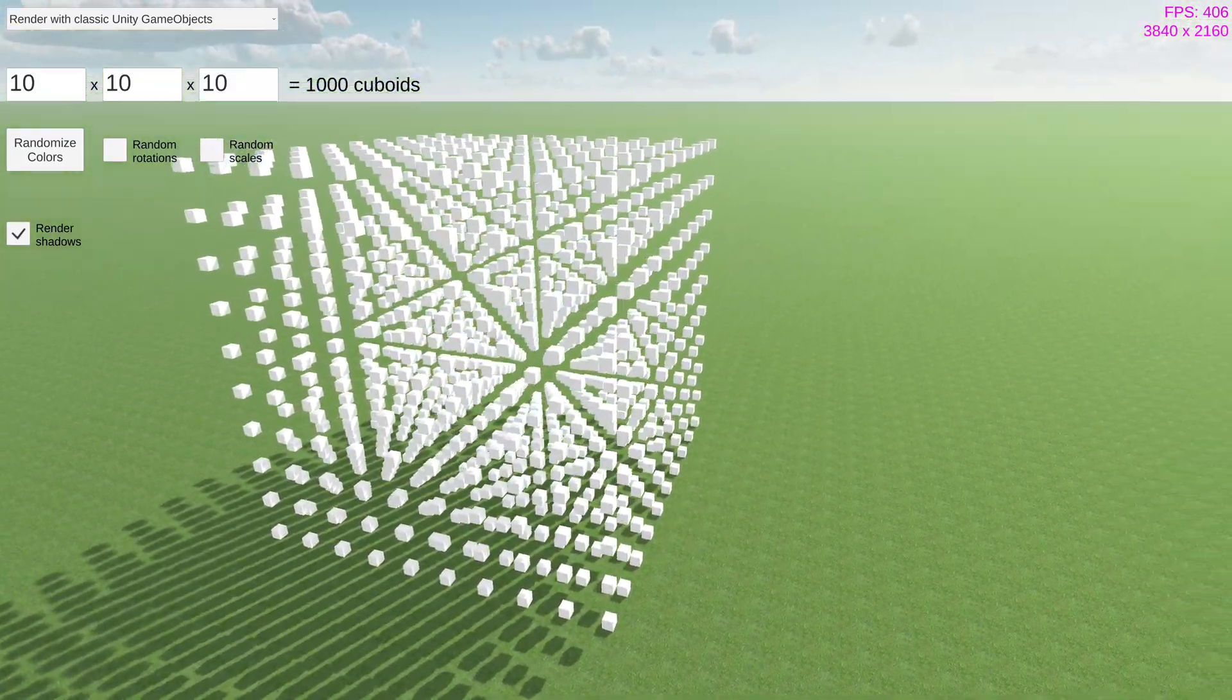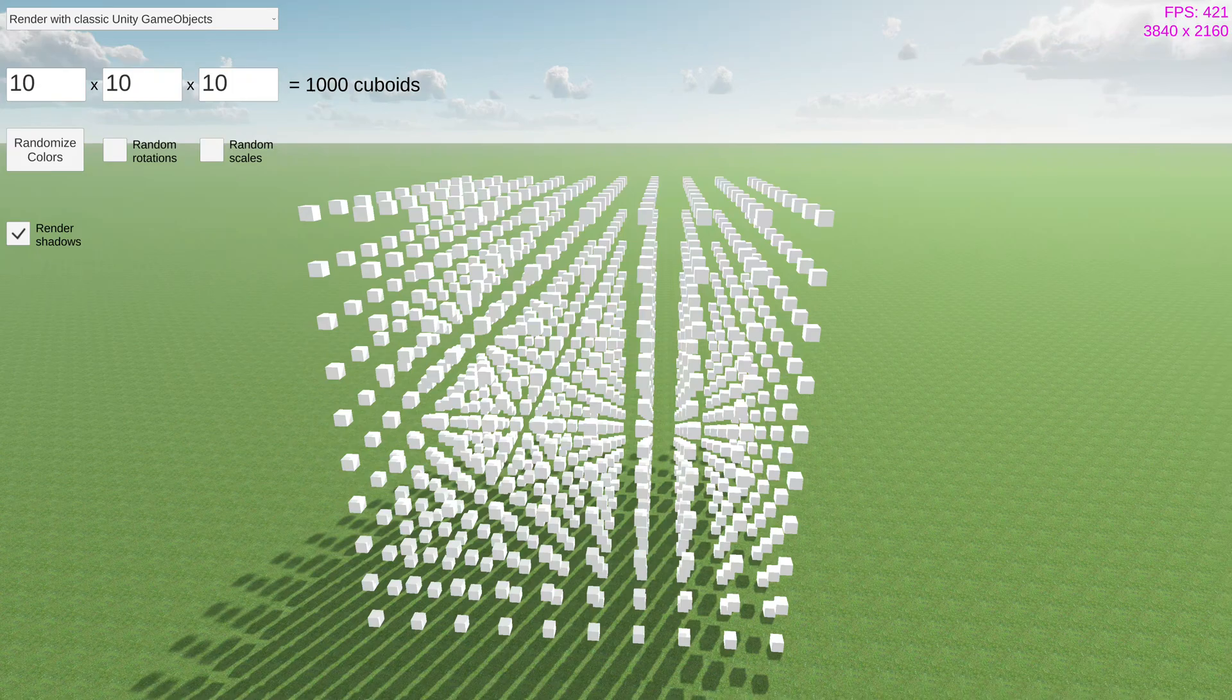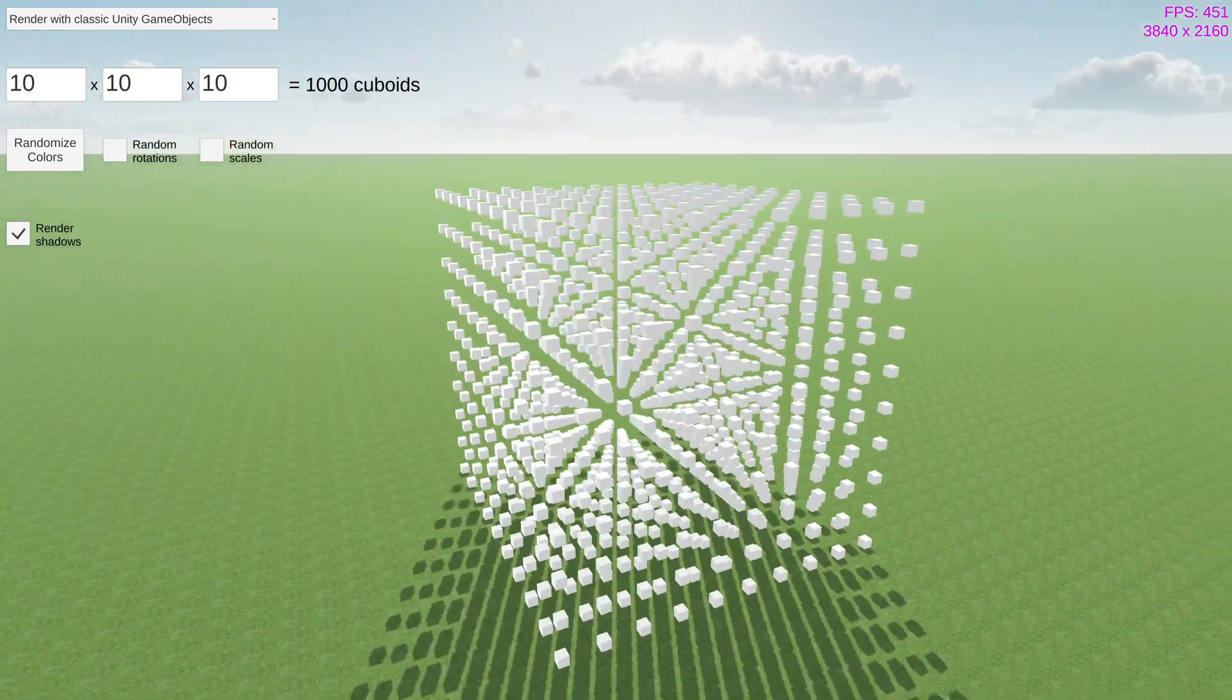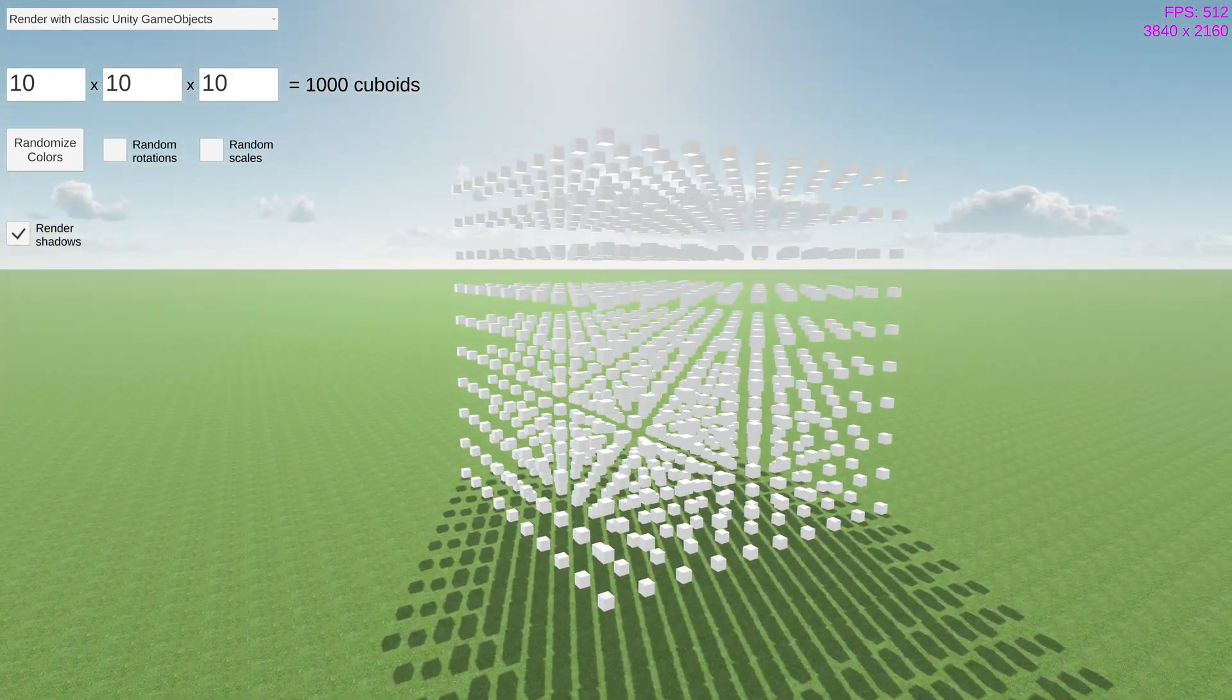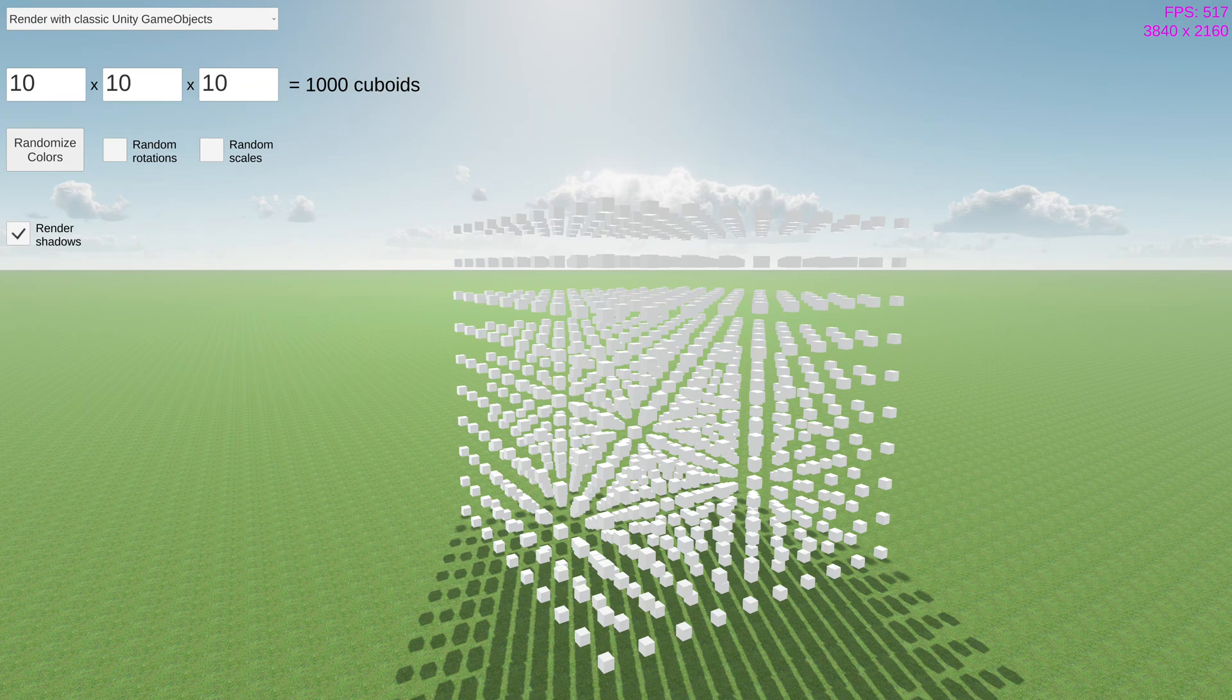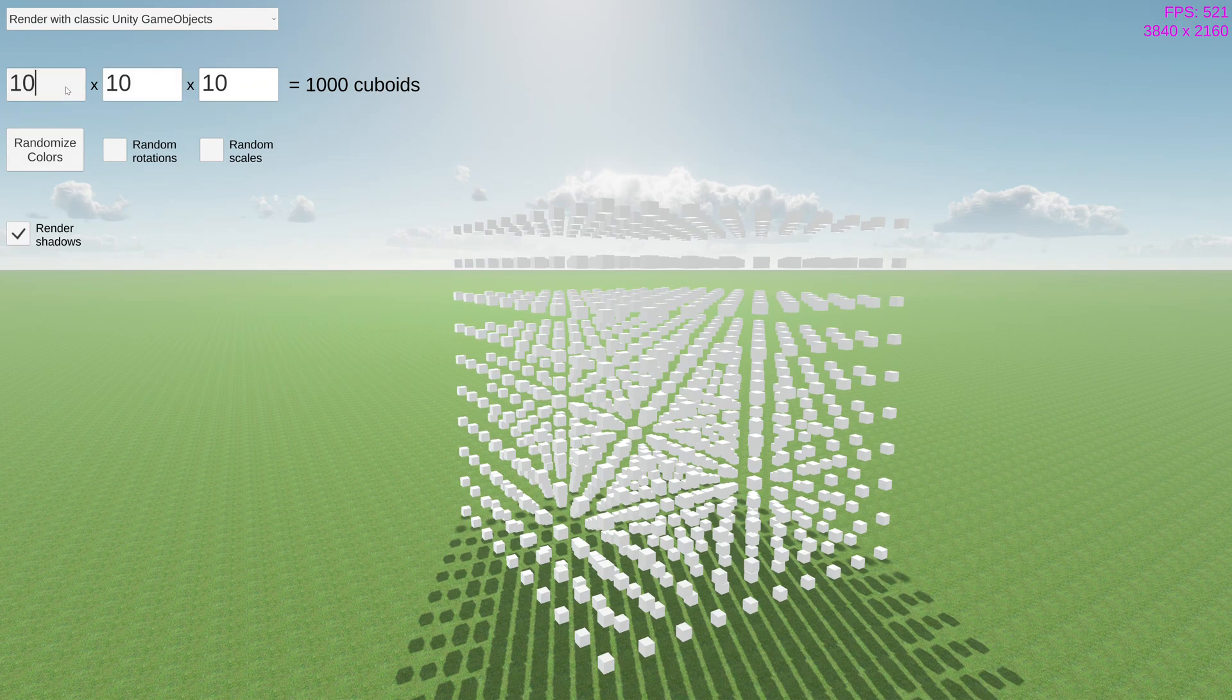In front of me are 1,000 cubes rendered using classic Unity game objects. Performance is fine here, but if we raise the number to a paltry 4,000, the framerate tanks.